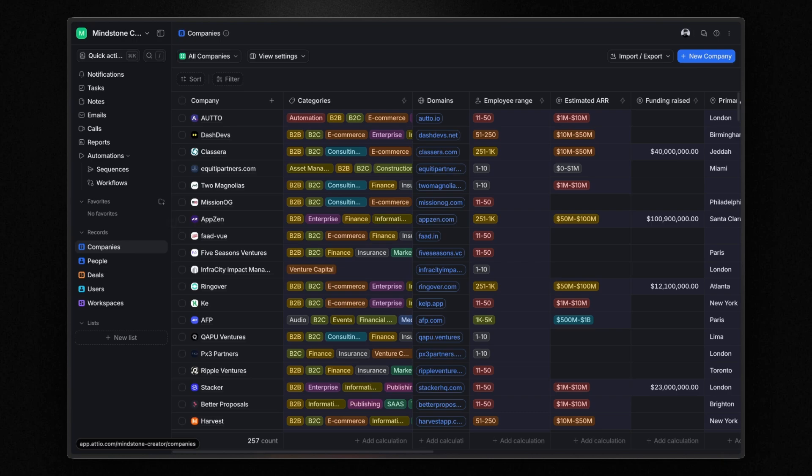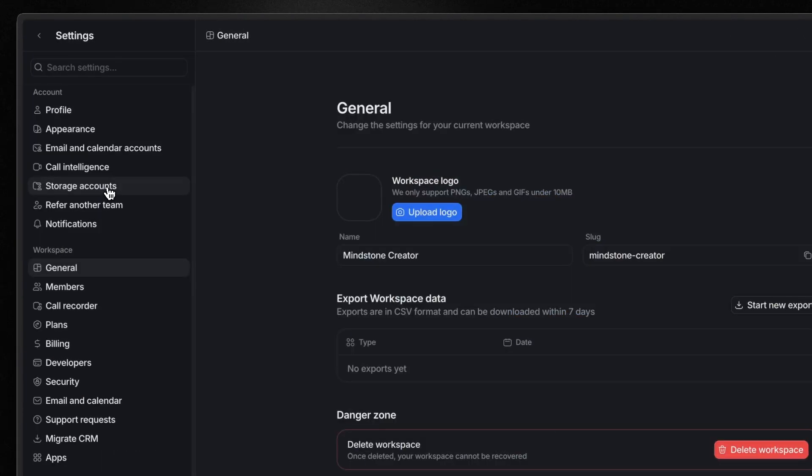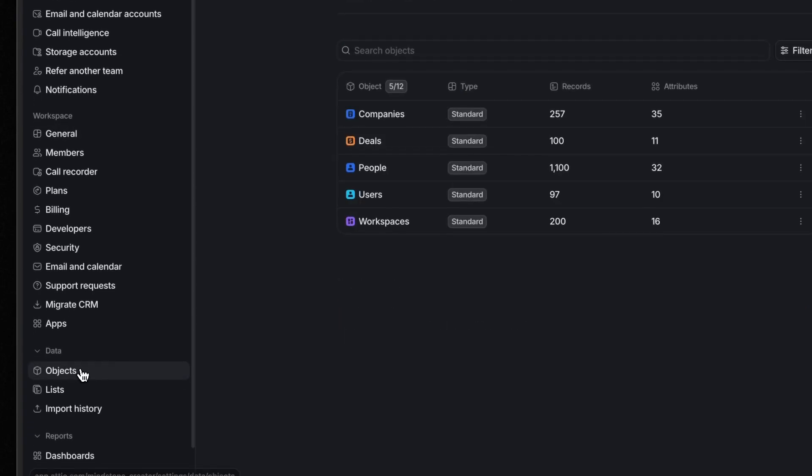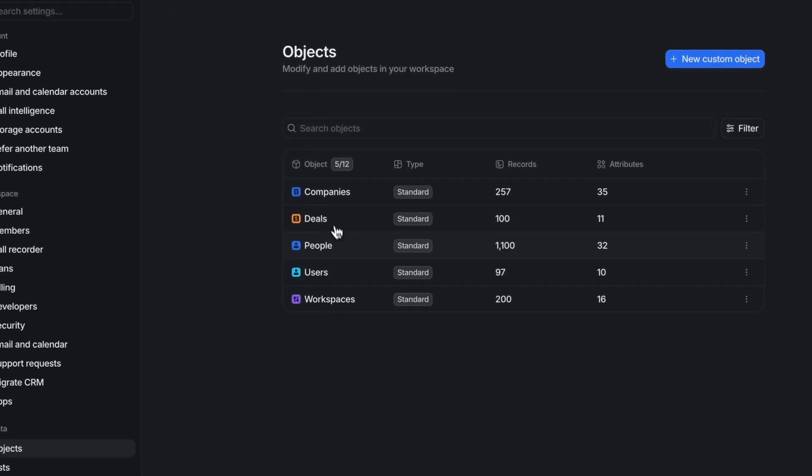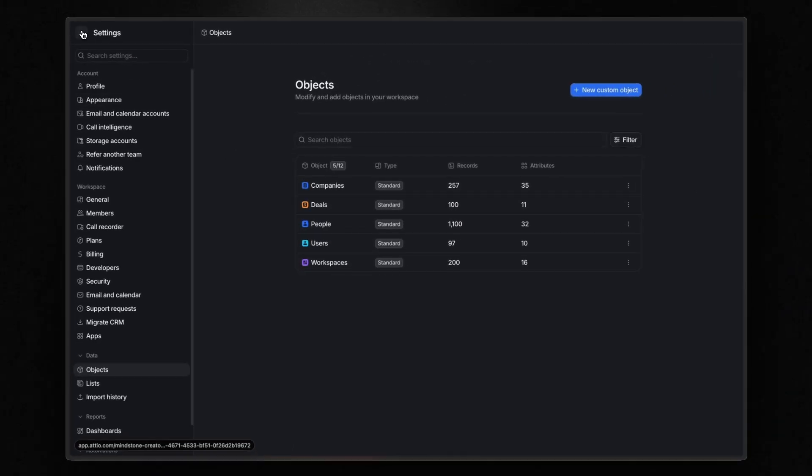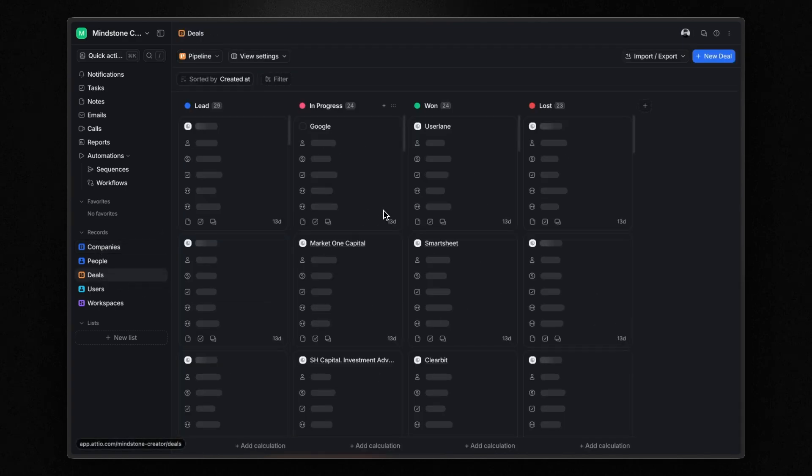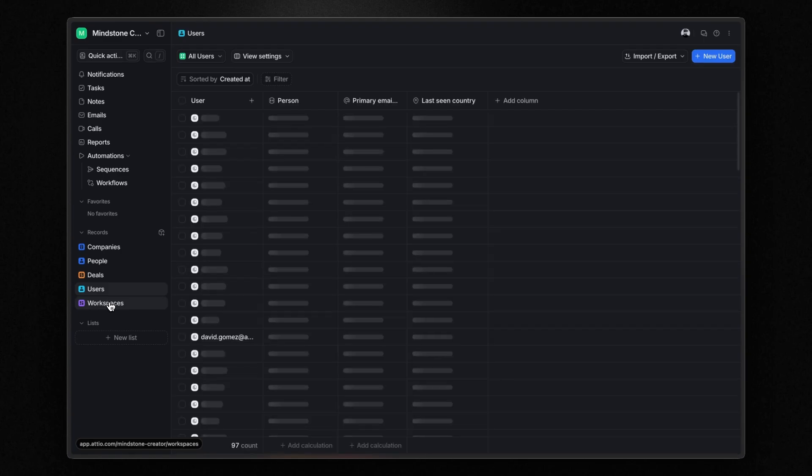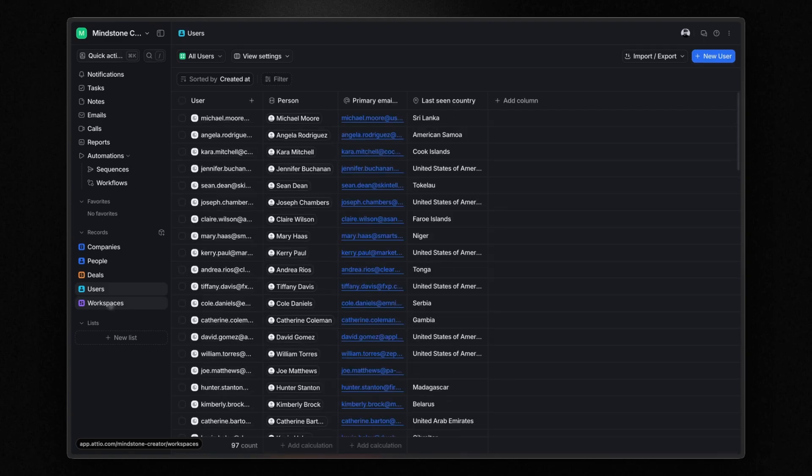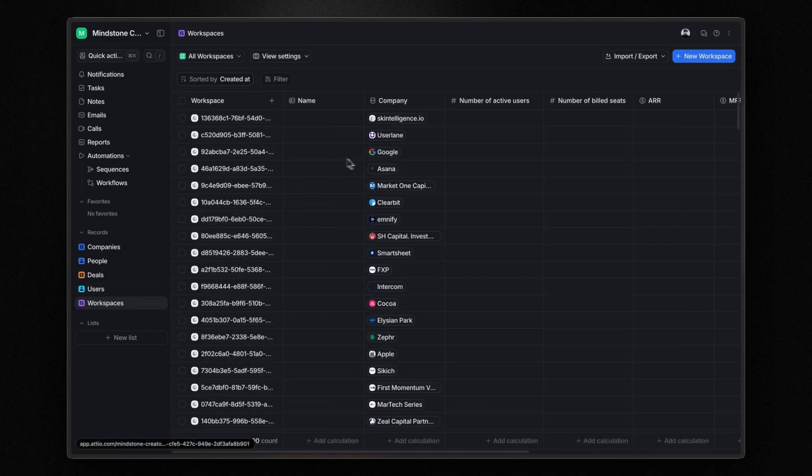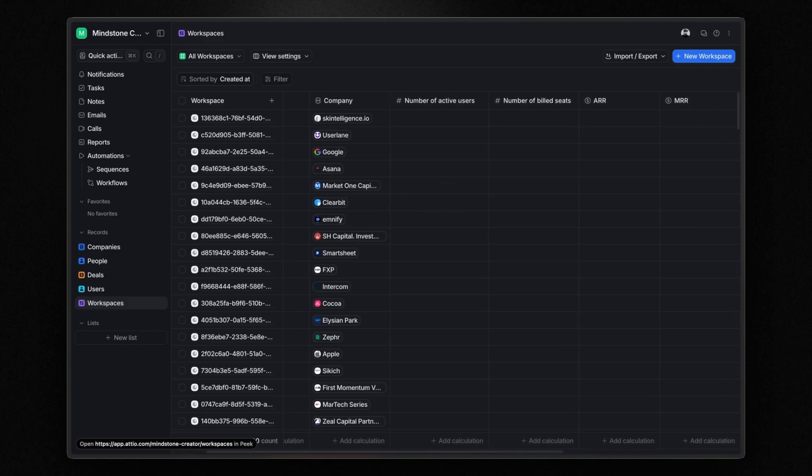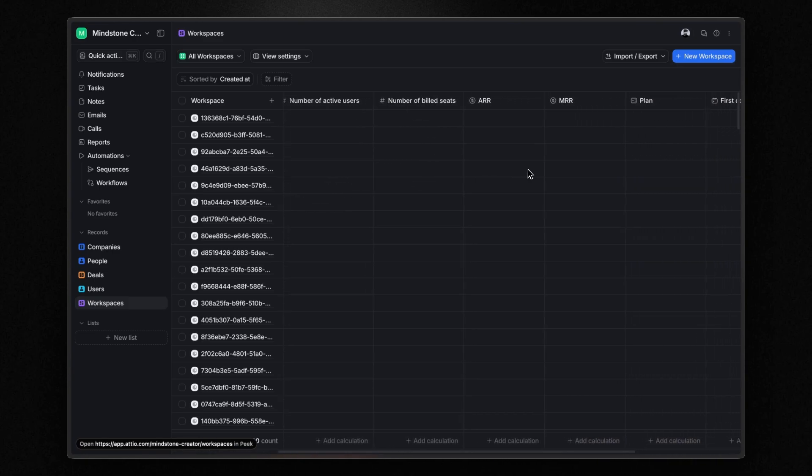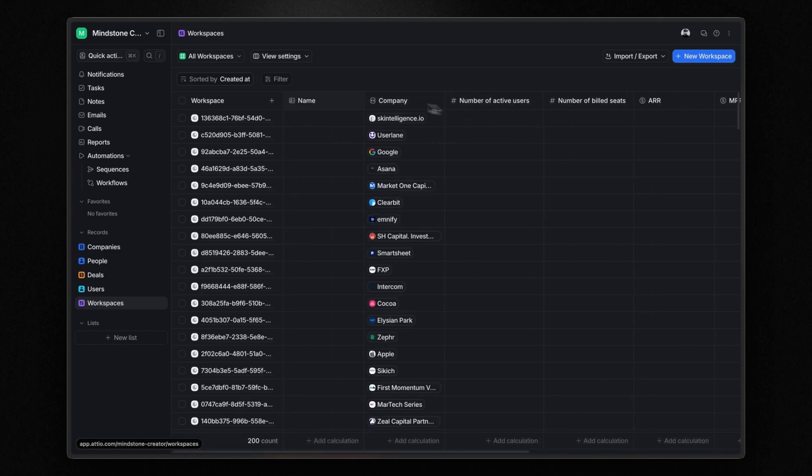But Atio also has three other standard objects that you can enable by going to settings and then objects. These are deals, users, and workspaces. The deals object shows data about sales deals in your pipeline, while the workspaces and users objects are for software businesses with PLG motions. They organize and display data about how users are using their software and the workspaces they've created. For example, for each workspace, you can monitor the number of active users, the number of billed seats, and more. Finally, Atio allows you to create custom objects for tracking any type of data you need. And this is something that you don't see in every CRM.